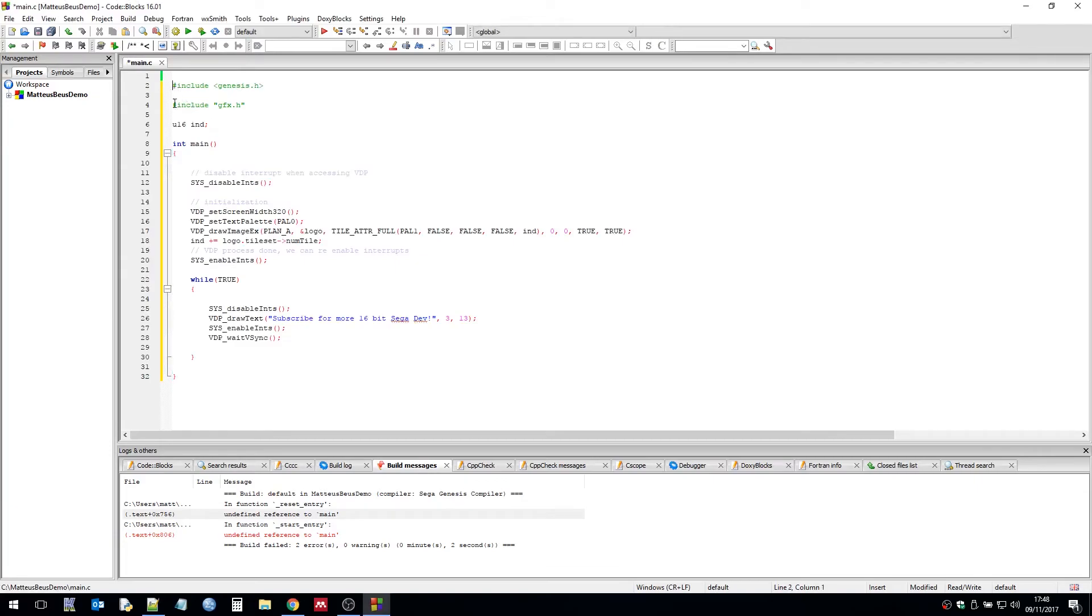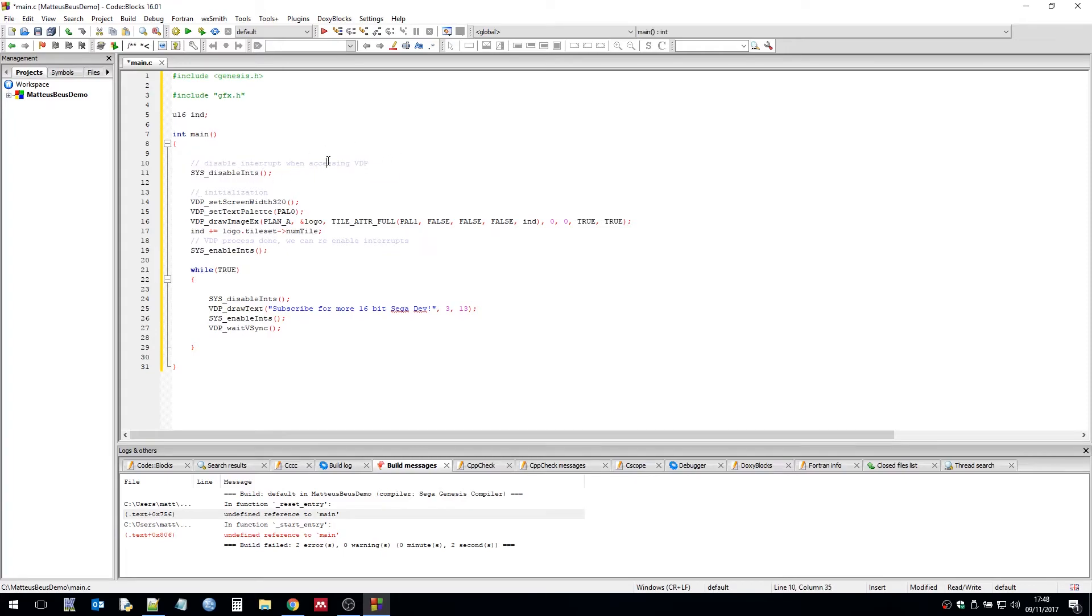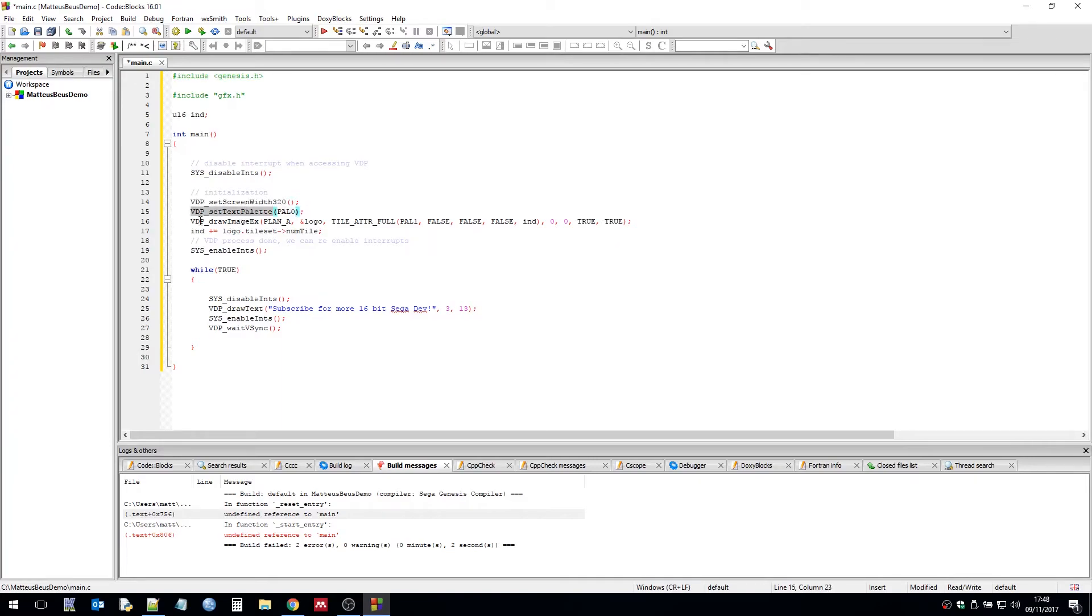So as you can see I'm going to give you a quick explanation of this. To do anything with the VDP we need to disable the interrupts. So that's the first thing we basically do. And then I set the screen width to the typical 320 for high-res mode. Then I set the text palette color to palette zero. Then I draw an image to the screen on plane A.